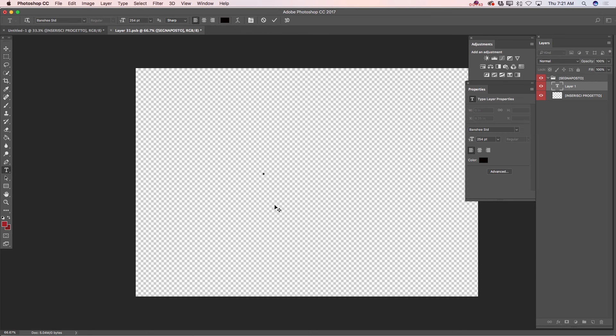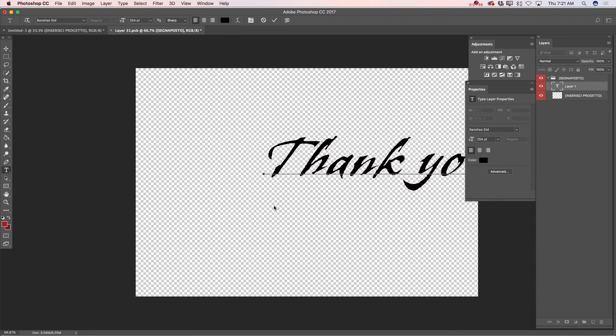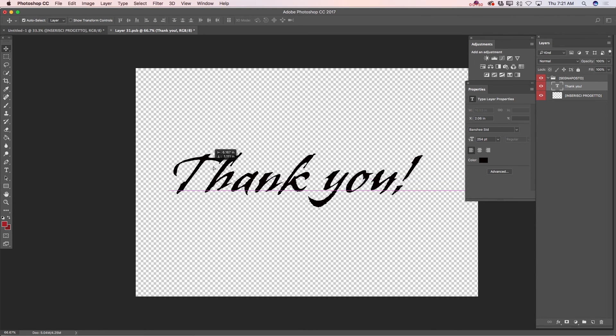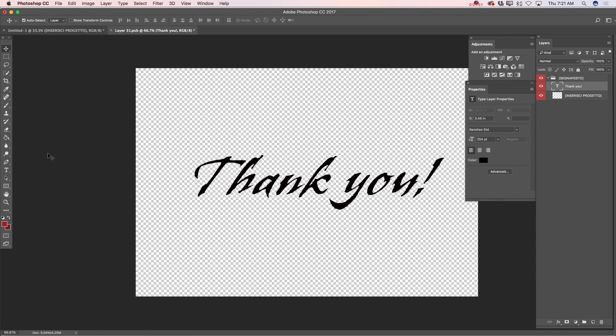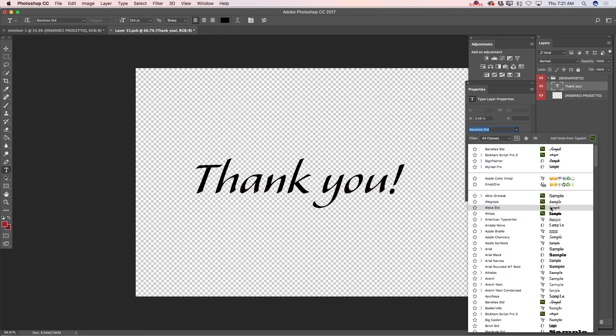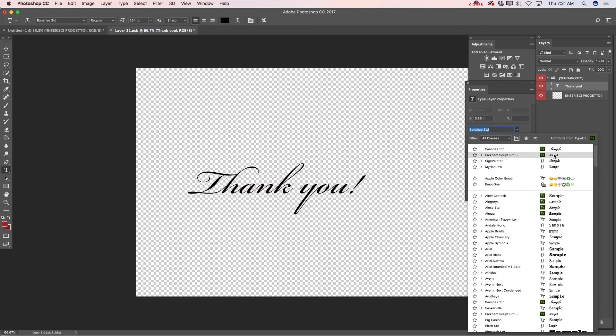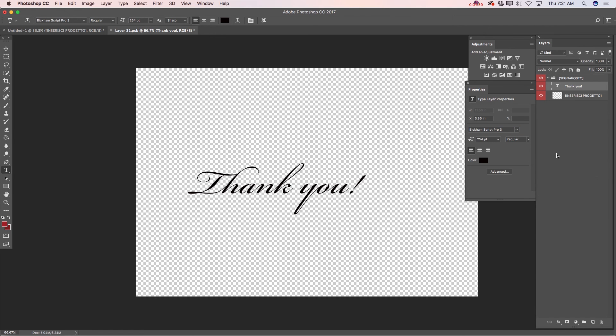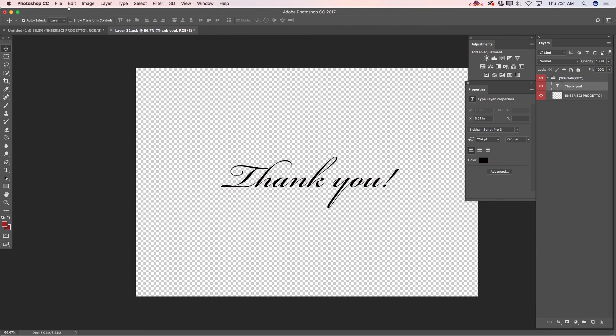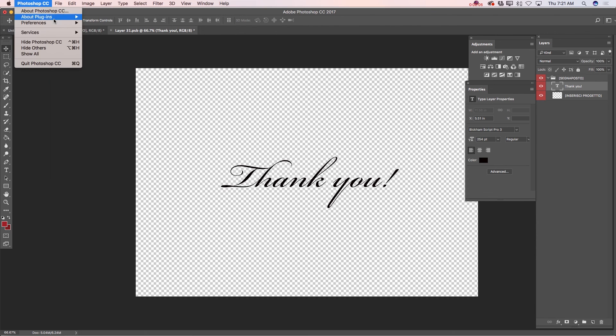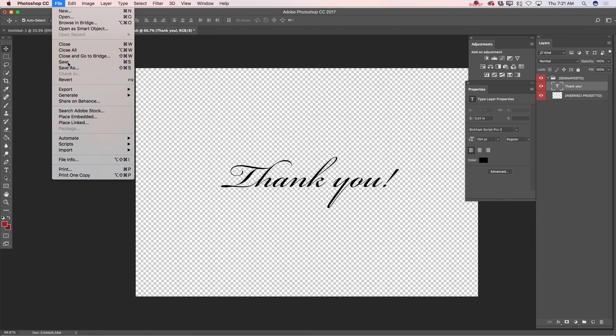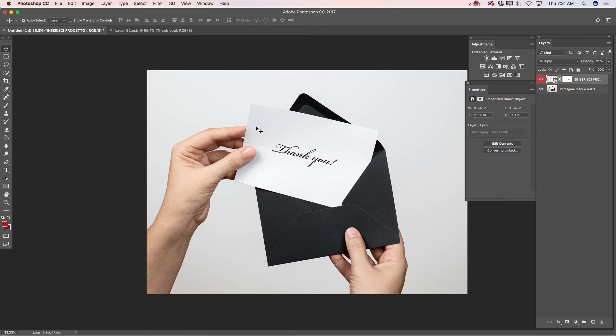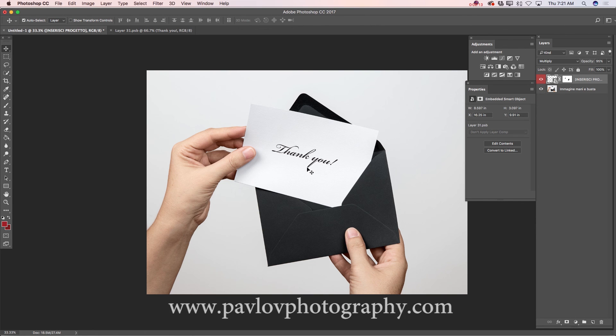I will type just 'thank you.' Let me move it, just like that. Also, I would love to change our font, just like that, and I will save this document. Now as you can see, I have updated text.